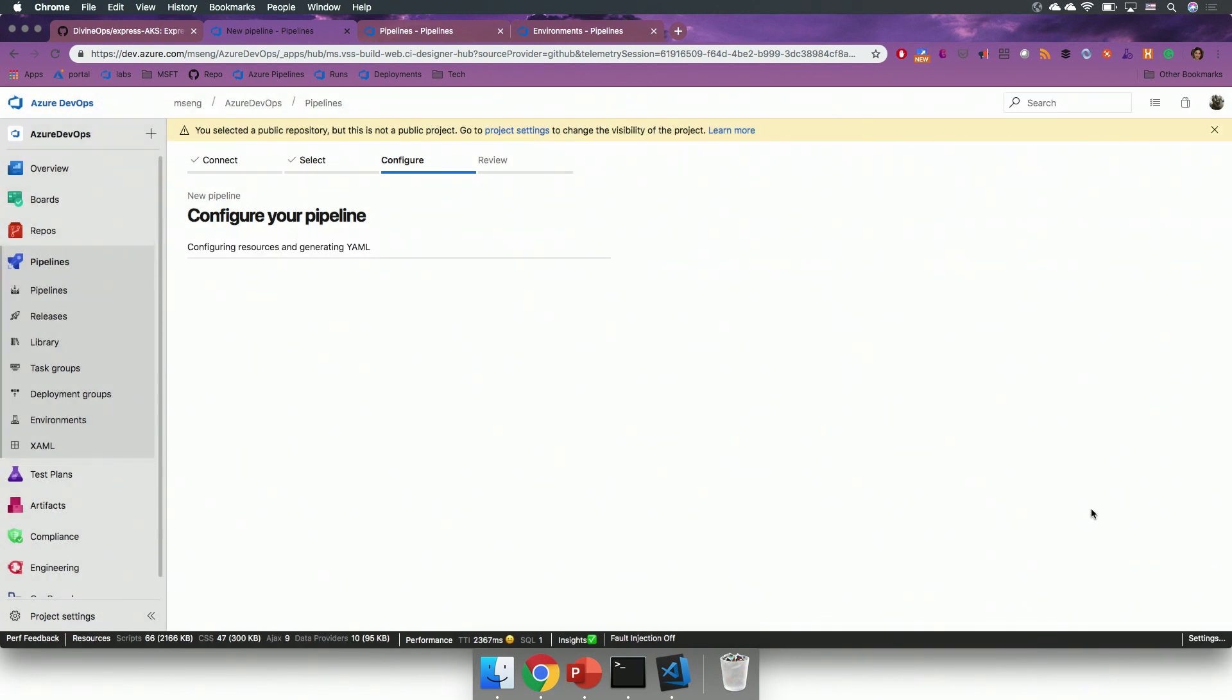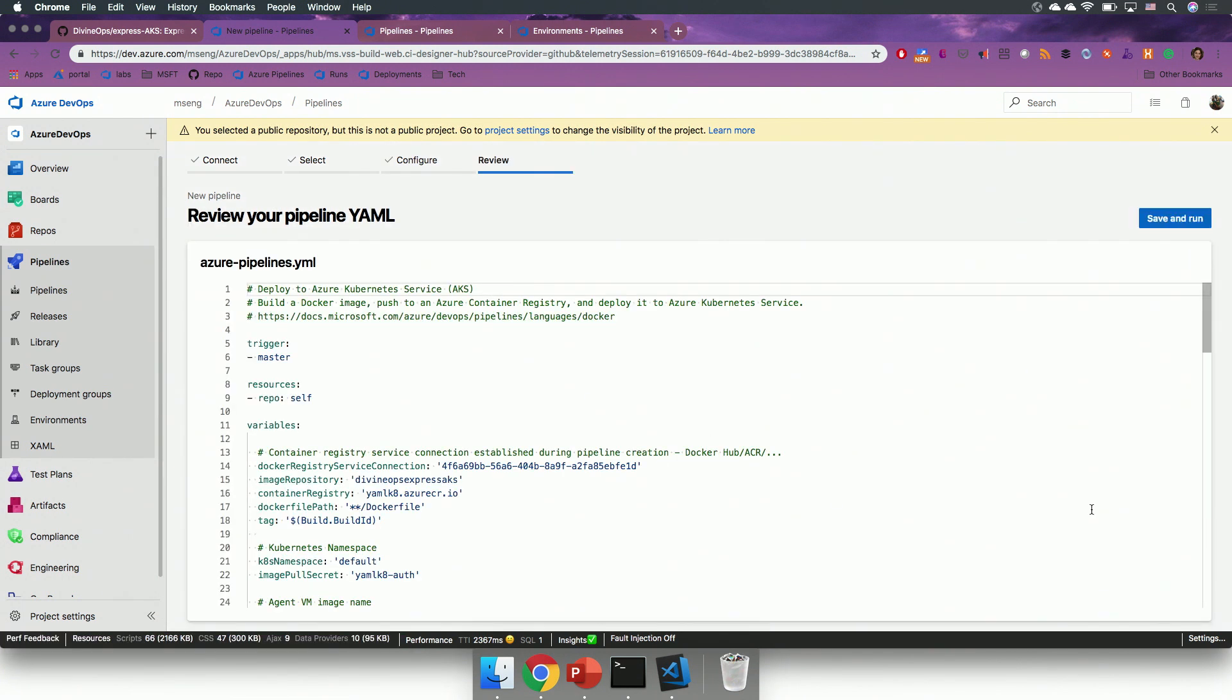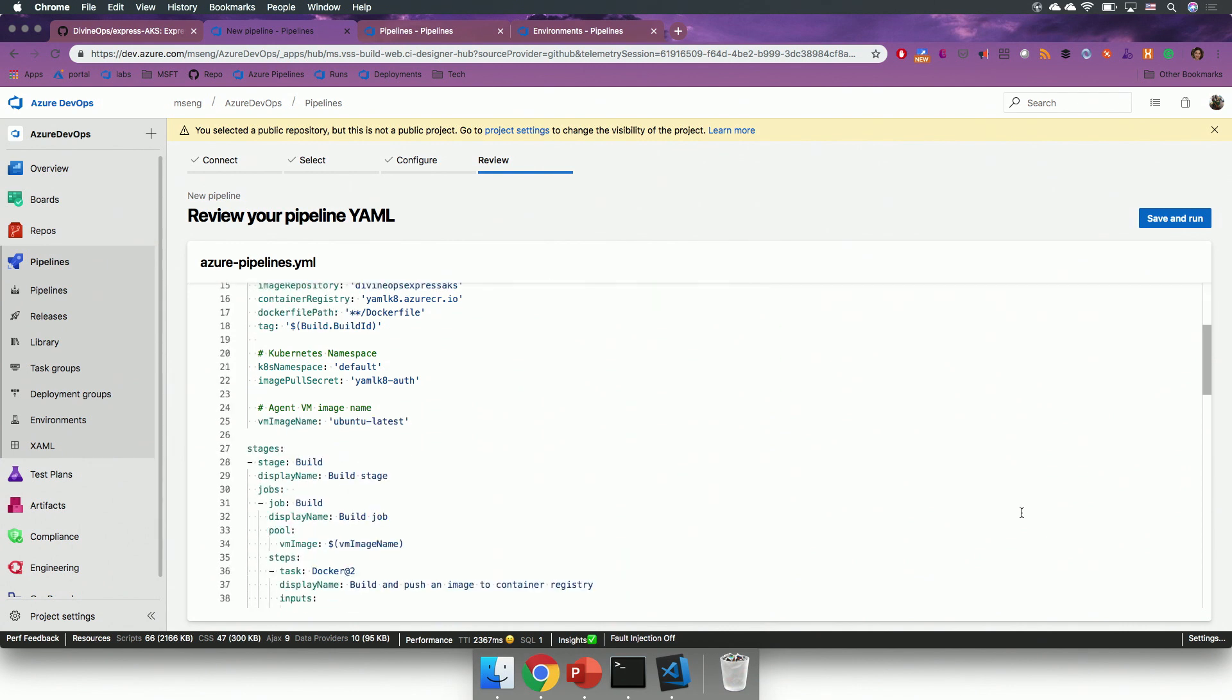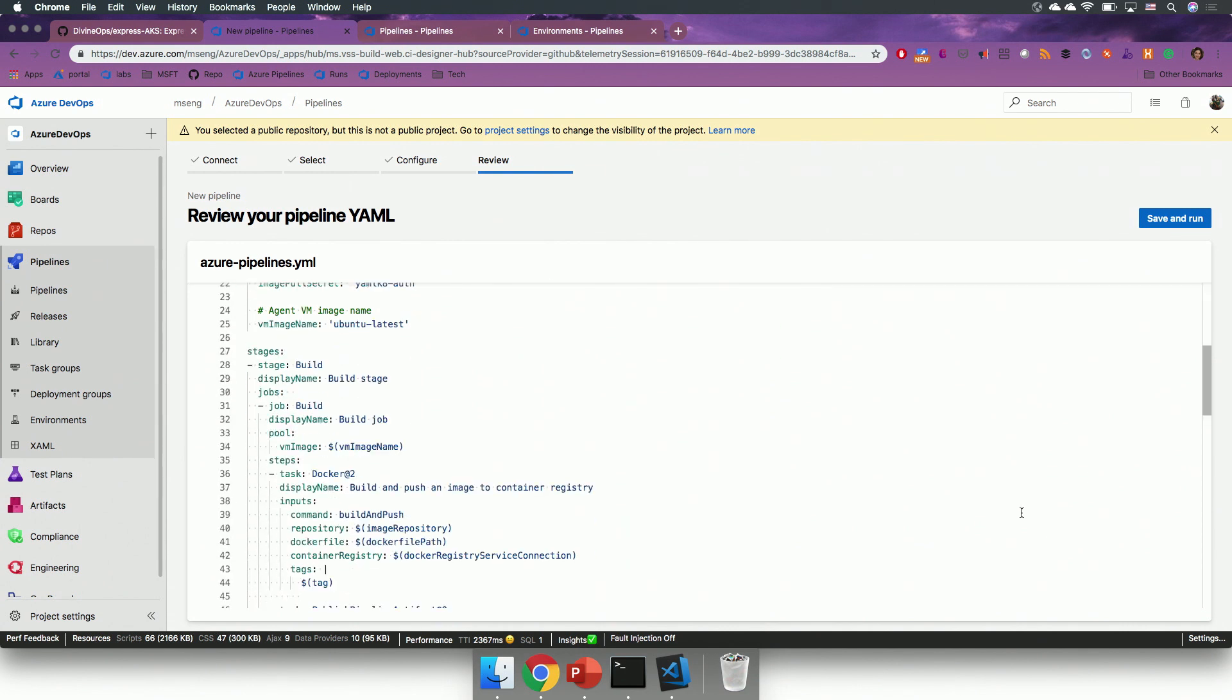I will click on validate and configure, and then Azure pipelines will generate a new YAML pipeline for me. So, you will notice that in this YAML file, we have a couple of variables defined, and then we have two stages.